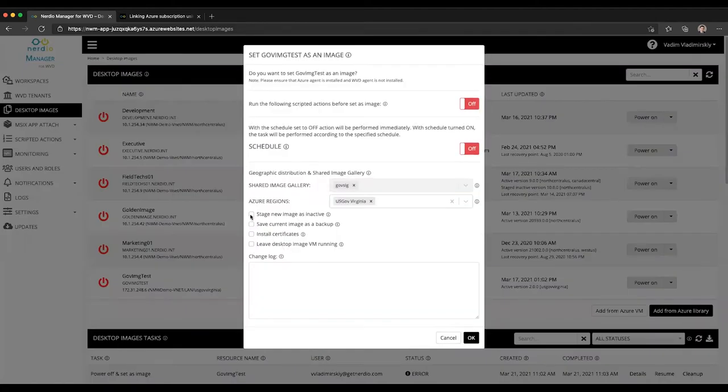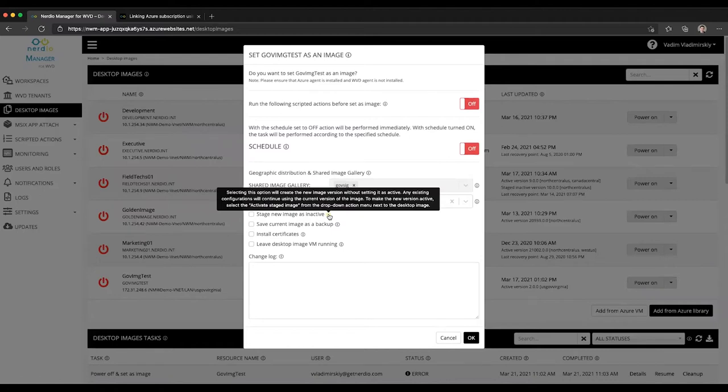If we click on the tooltip it will explain exactly what this will do. In short, this option will create the new image version without setting it as active.